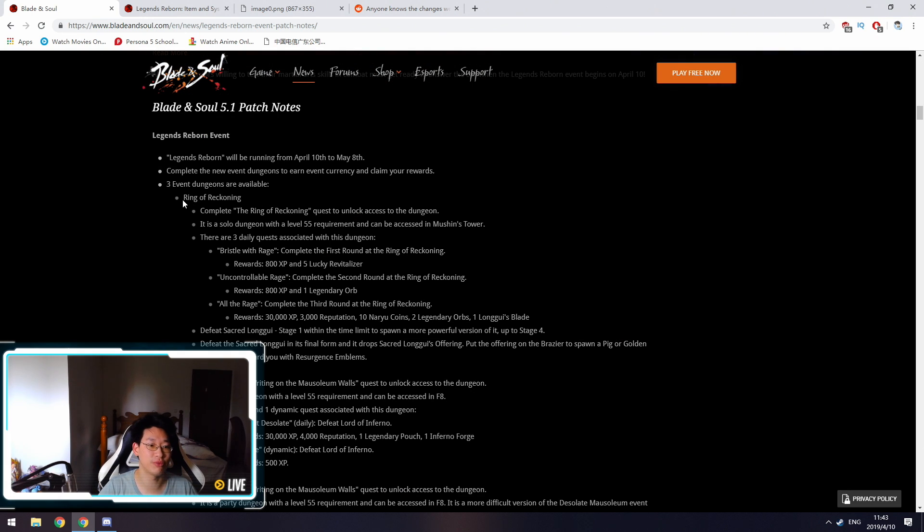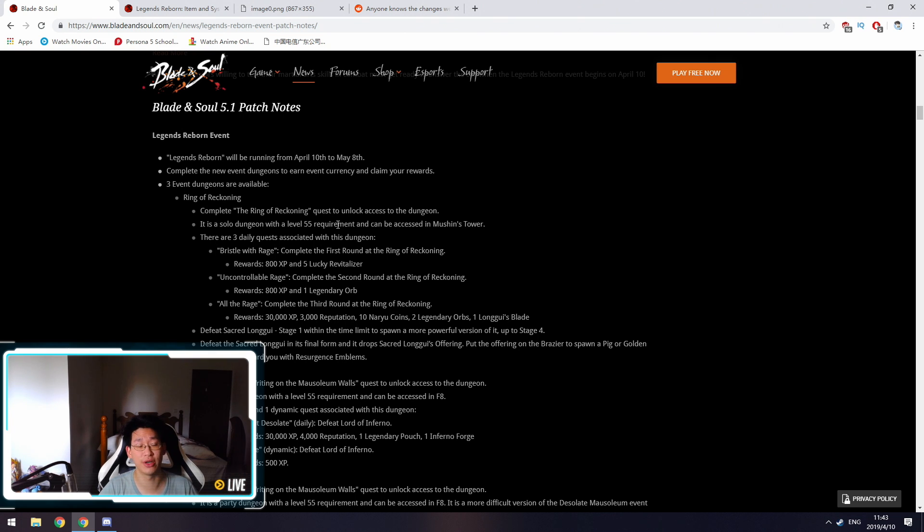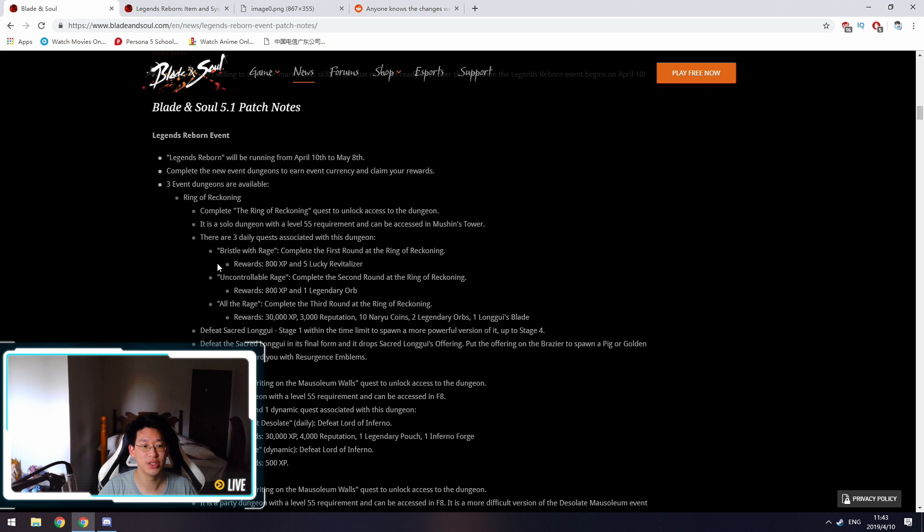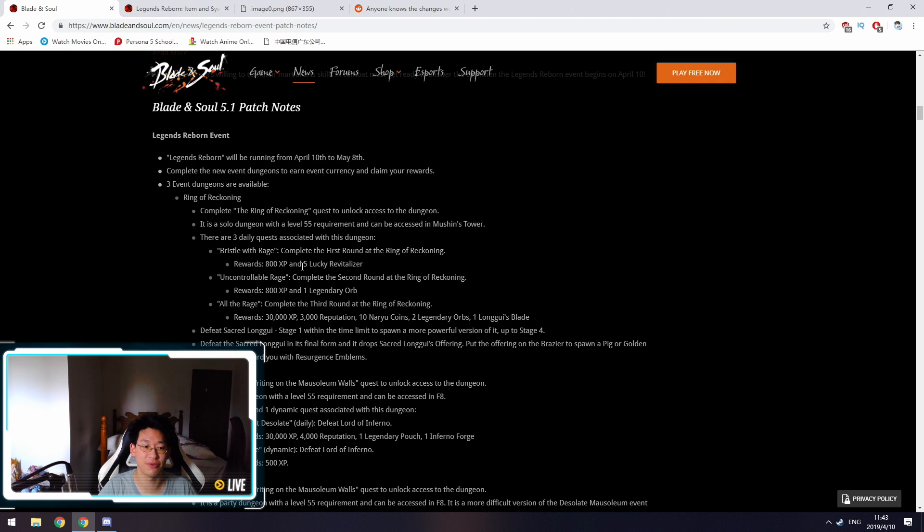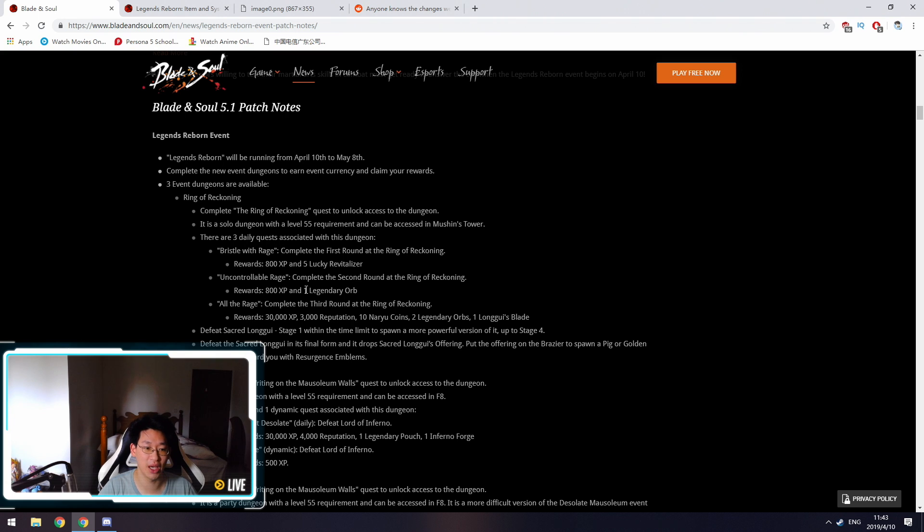First, we'll be talking about the event dungeons. The first one is the Ring of Reckoning. There's a dungeon you can go in now. You have to read the letter first, then you can fight the Long Gui. The Long Gui has three different stages. The first level, Bristle with Rage, gives you 800 EXP and five Lucky Revitalizers. The second one, Uncontrollable Rage, gives you 800 EXP and one Legendary Orb. Remember that Legendary Orbs are the event currency.